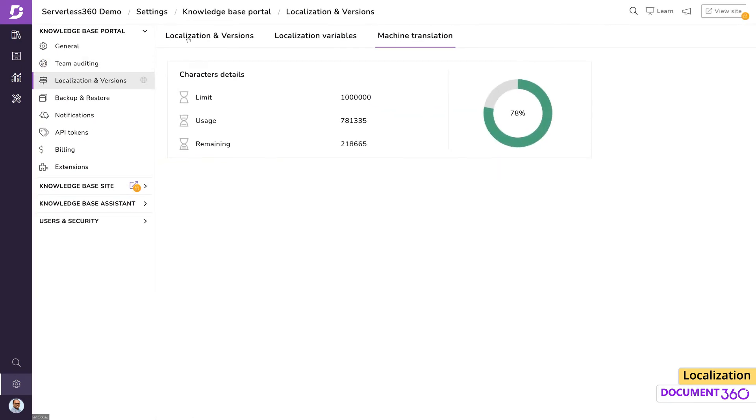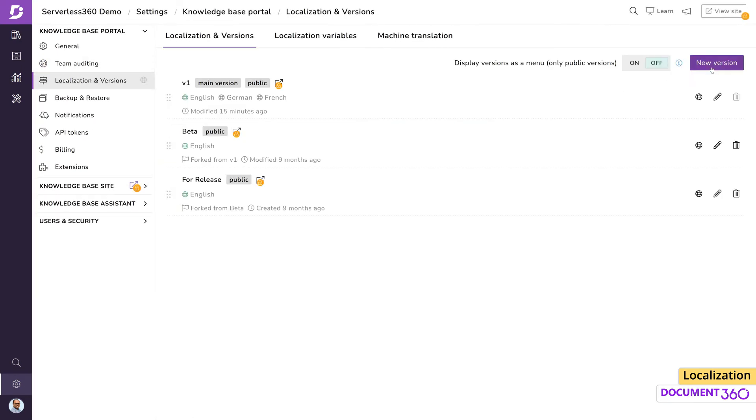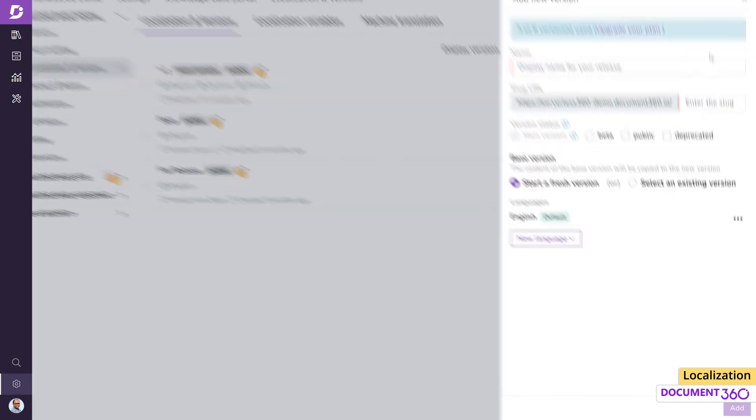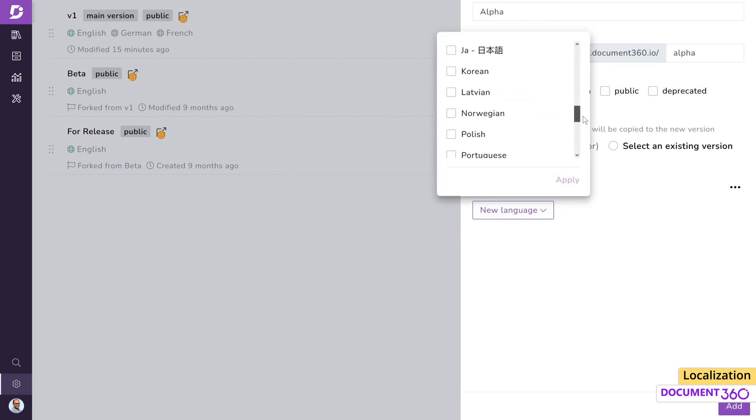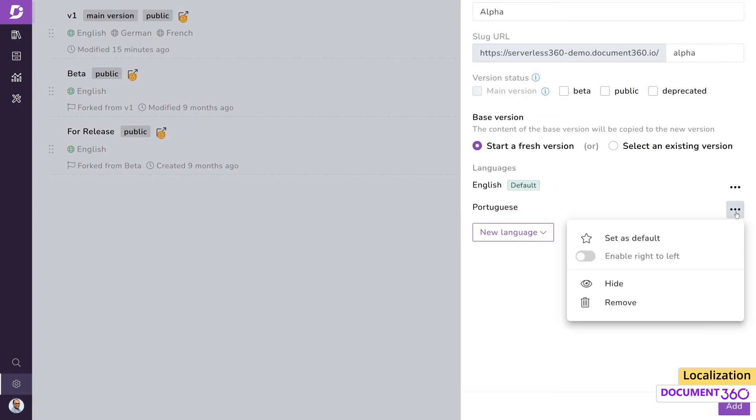When creating a new version in your project, you'll notice that the language defaults to English. You can choose any other language to be a default by adding it as a new language and mark it as default.